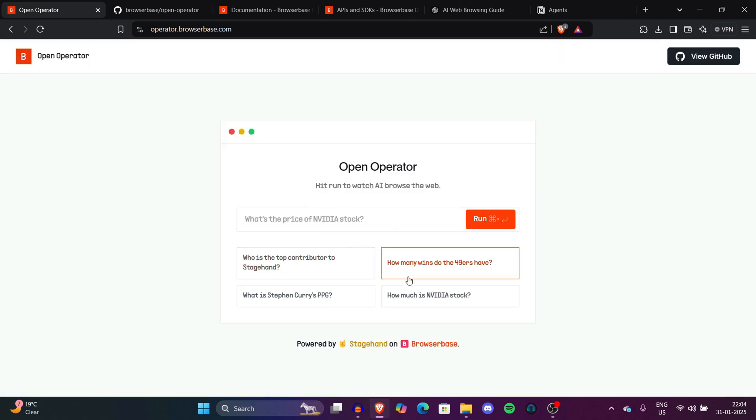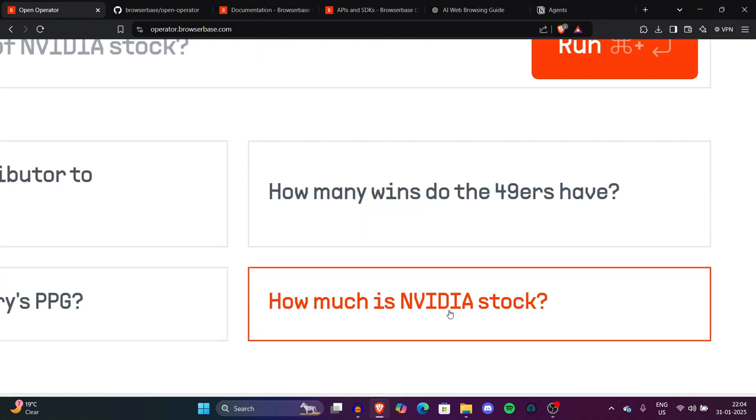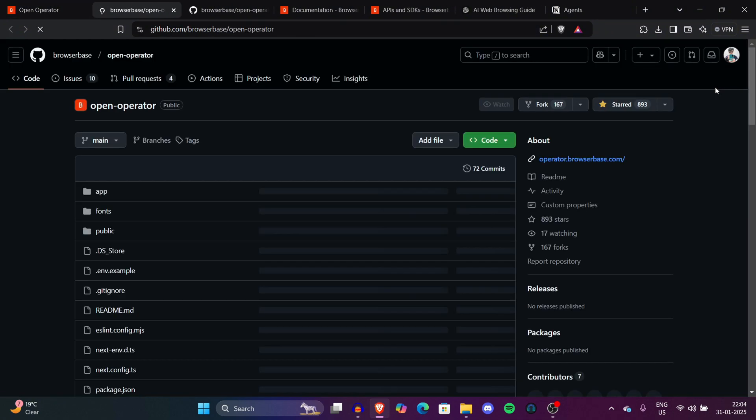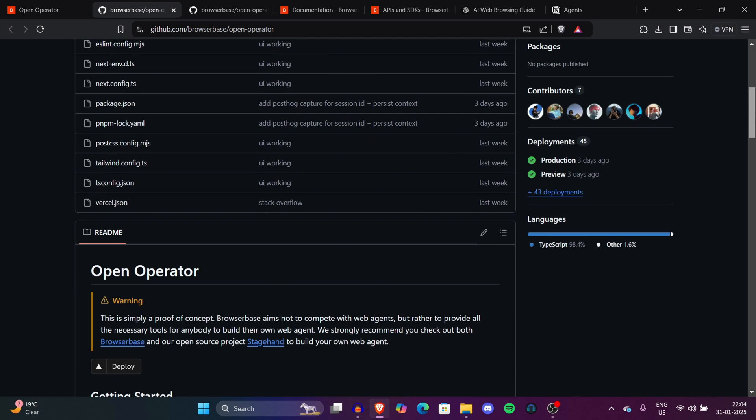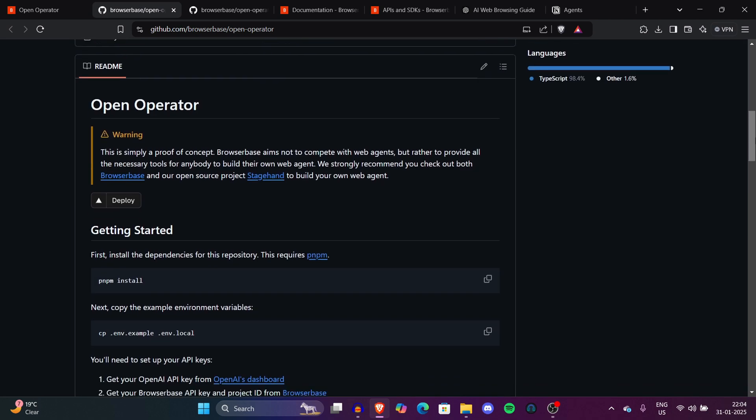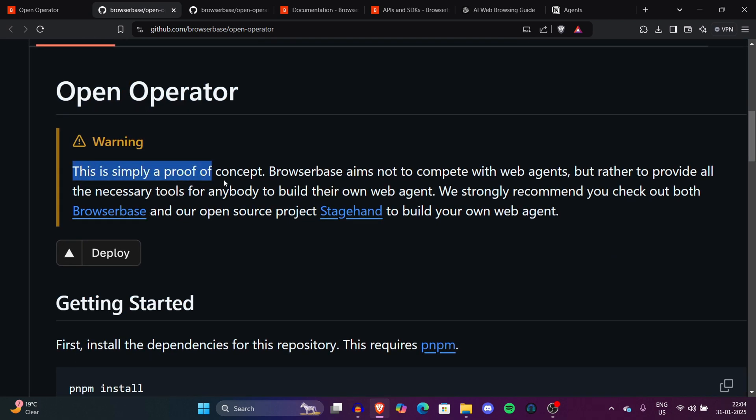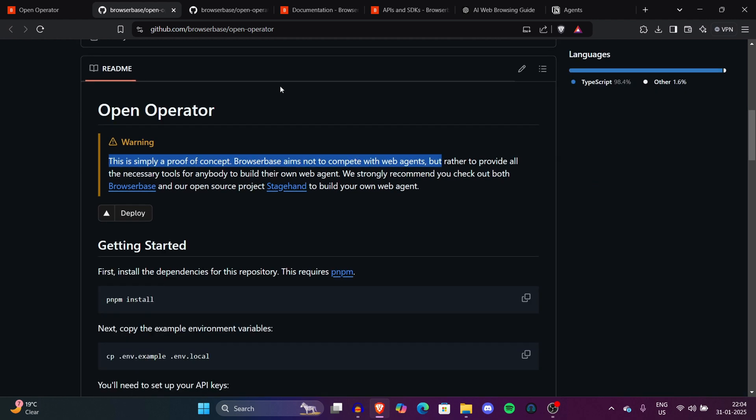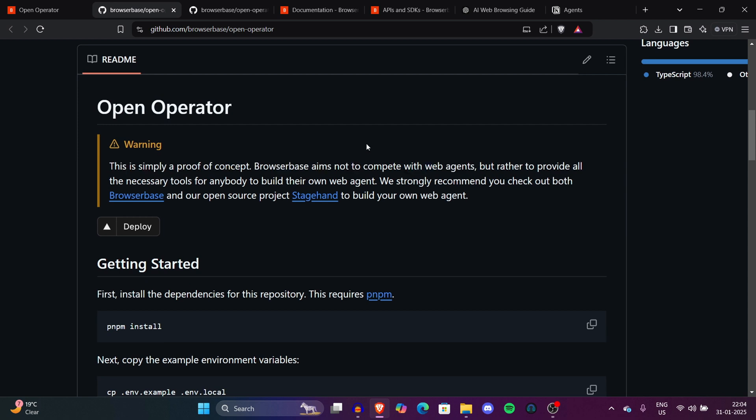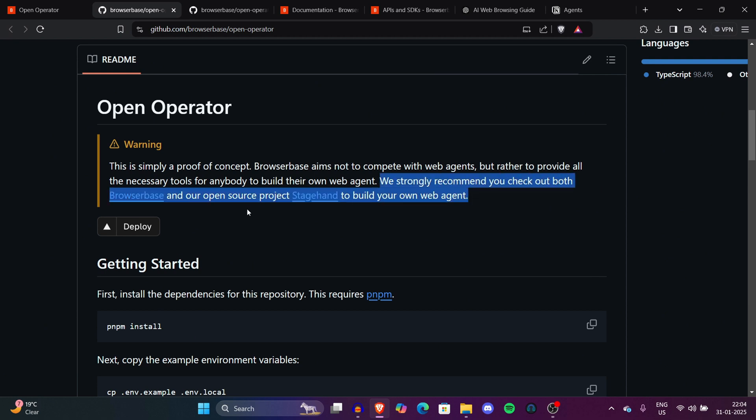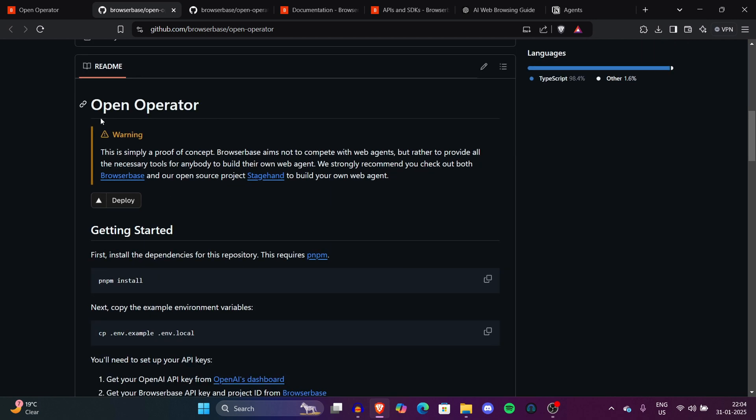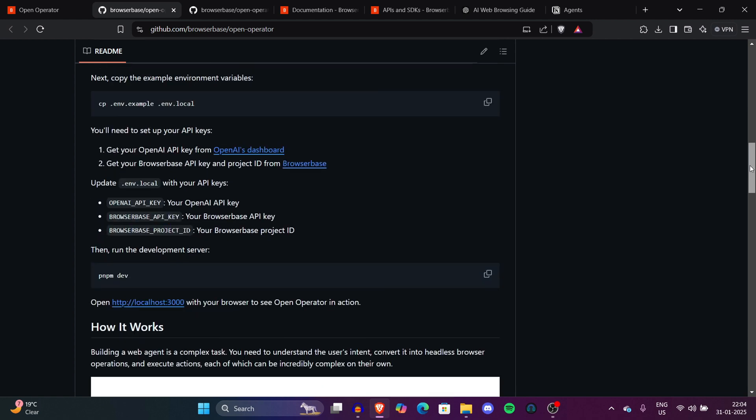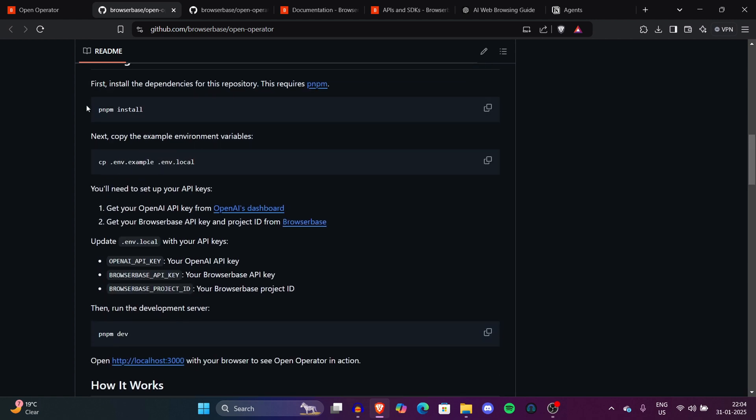Now we are again on open operator. Now let's go to the view GitHub page to see what's in it. We are on the GitHub page of open operator. On the first page, you can simply see a warning. This is simply a proof of concept. BrowserBase aims not to compete with web agents. So they have a warning on their first line of GitHub, which is very interesting. They are saying this is just a proof of concept. We strongly recommend you to check out both BrowserBase and open source project Stagehand to build your own web agents. This is a proof of concept to get you an idea of how things can actually work in real time.